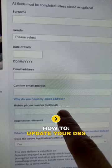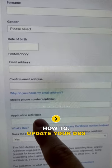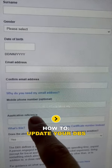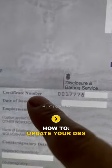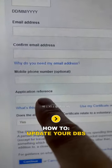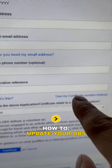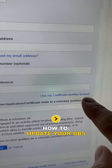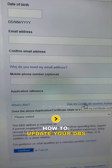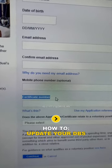Type your email address in there, then enter your mobile phone number. This is very important. Now for the application reference number, what you need to put in there is your certificate number. Can you see the certificate number there? Now the second important step is you need to click on where it says 'use my certificate number instead.'